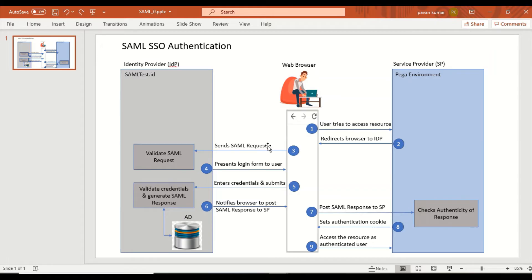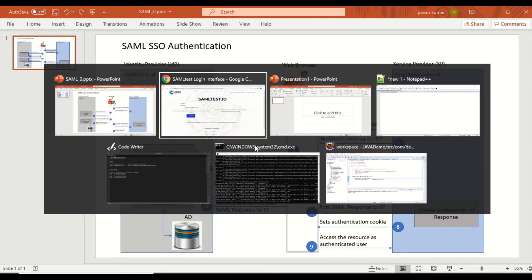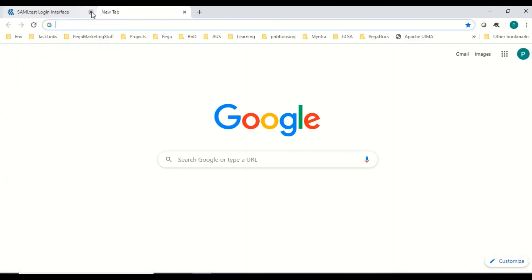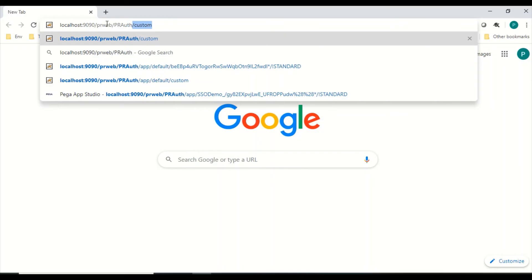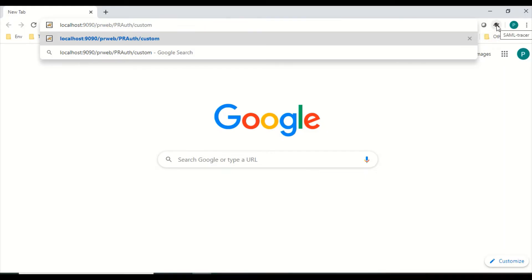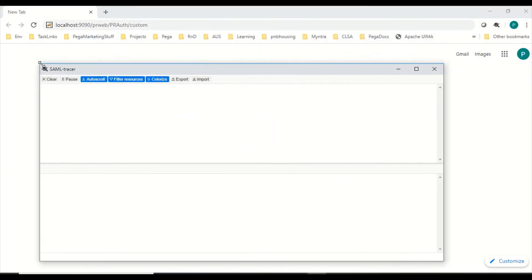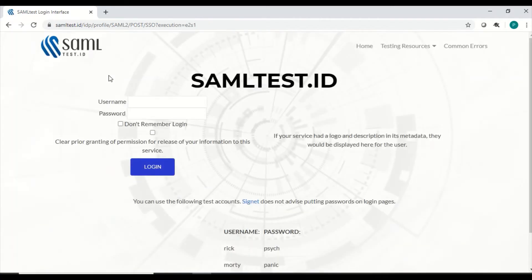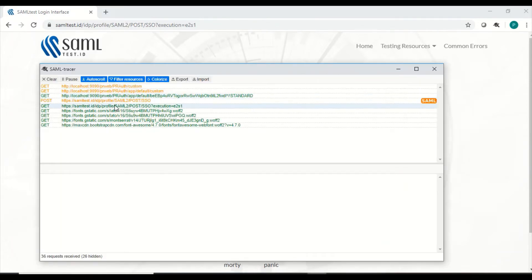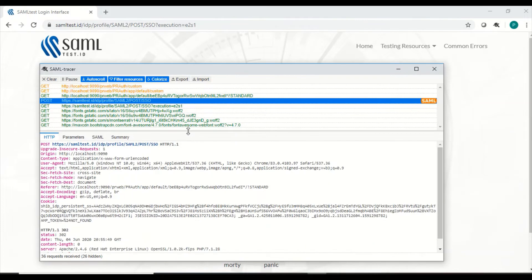To trace the SAML request, we have something called SAML Tracer in Google Chrome browser. I'm going to show that now. I'm closing this and making a hit one more time, but this time we'll keep our SAML Tracer ready. I have the URL ready, SAML Tracer is a Chrome plugin I've installed. Opening it and making the hit — we get redirected to the IDP login screen, which means the SAML request would have already gone from the browser to the IDP.